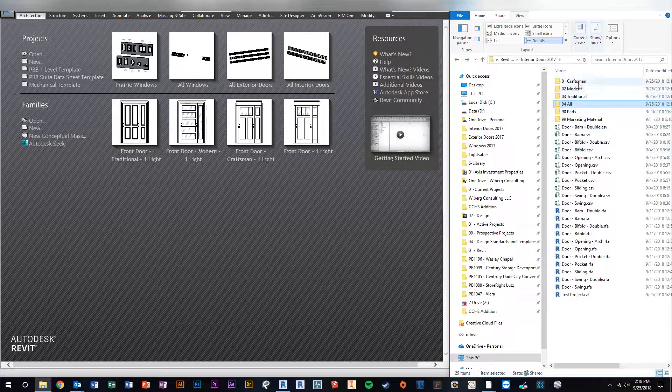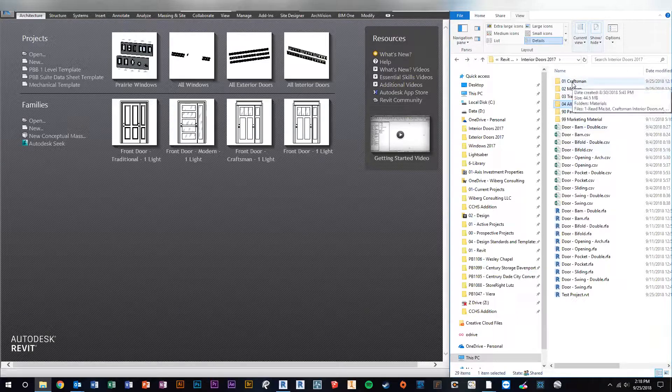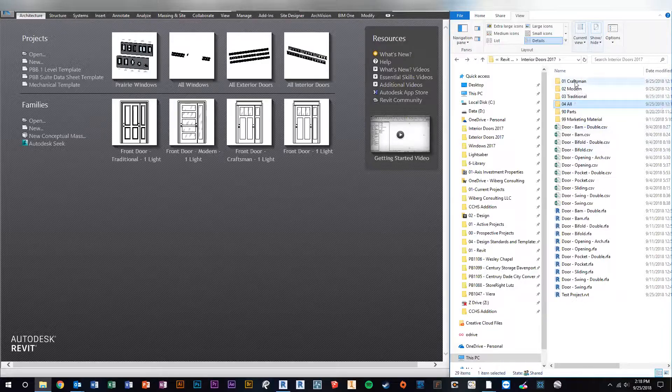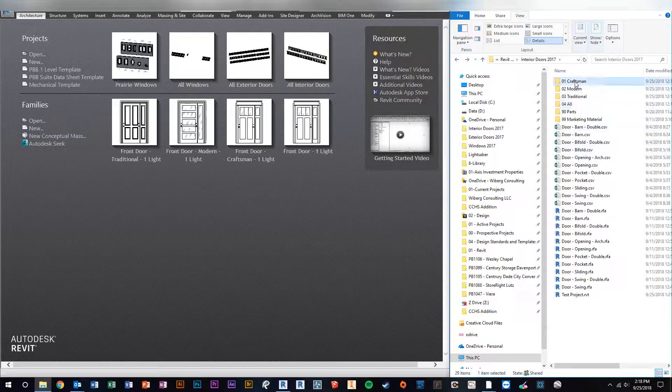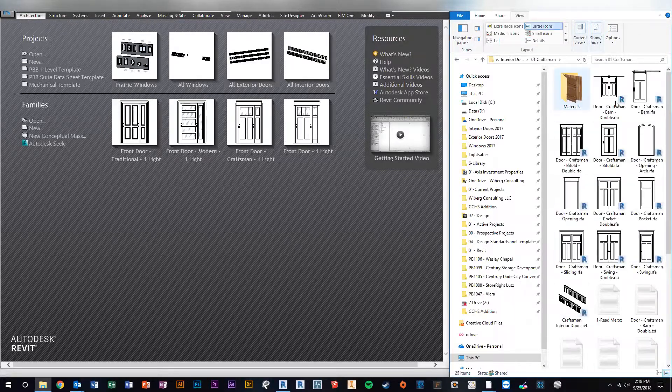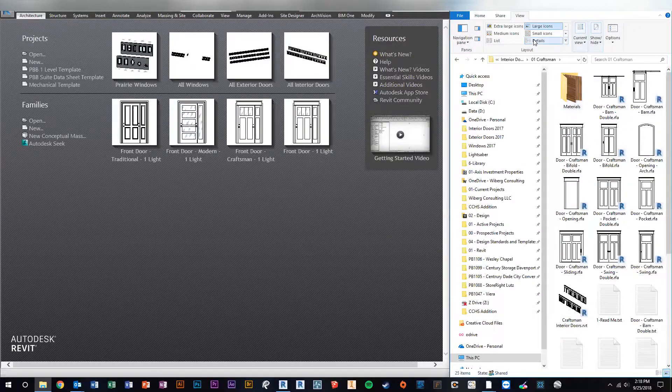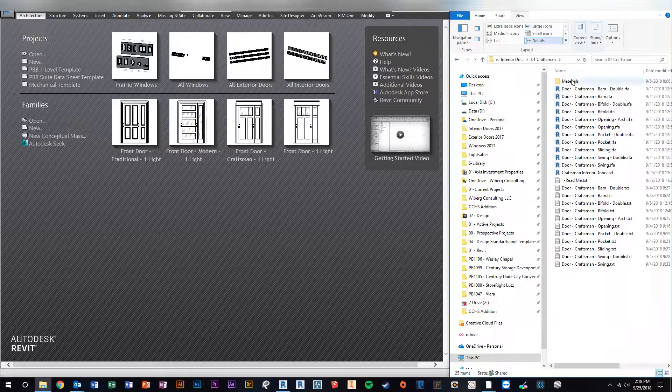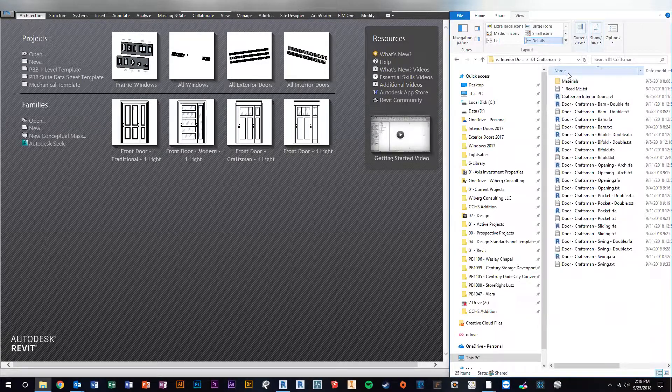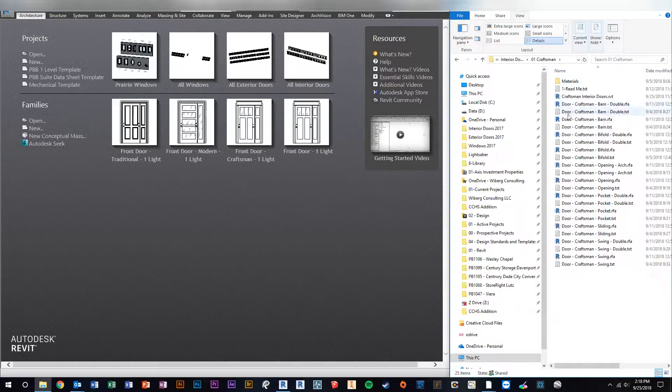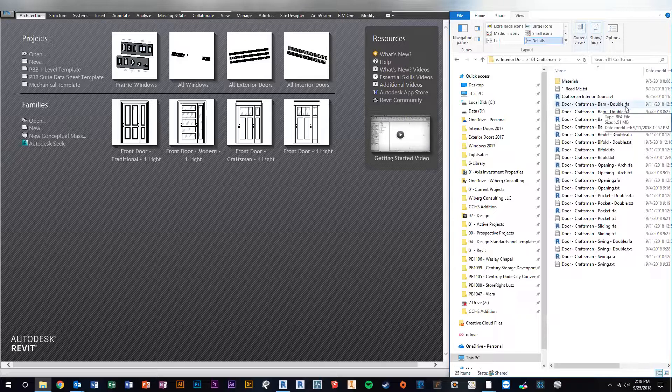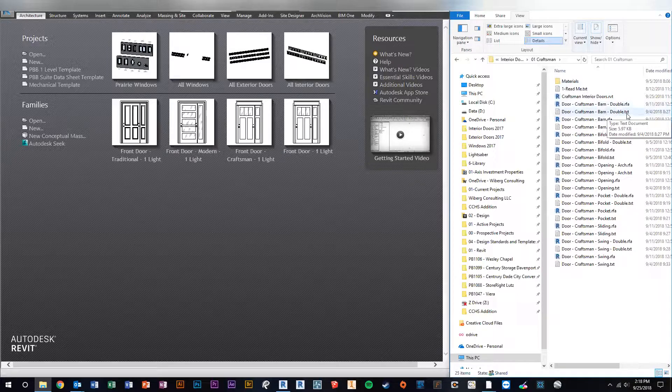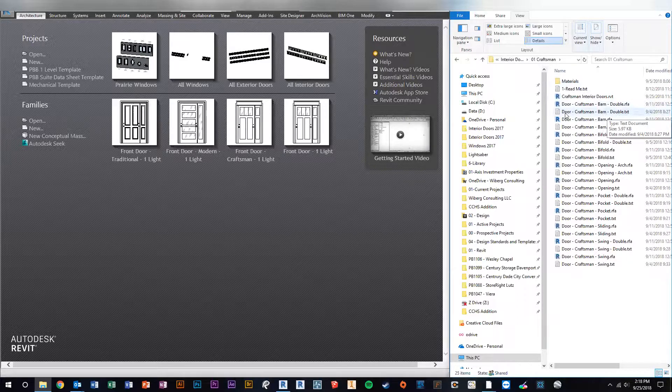So let's do it for the craftsman style doors. If you just go into the craftsman doors, you'll see in here - let me change the view to detailed and then sort by name. Each family, you have the Revit file, the RFA file, and then you have a dot TXT file, and that is the catalog file.